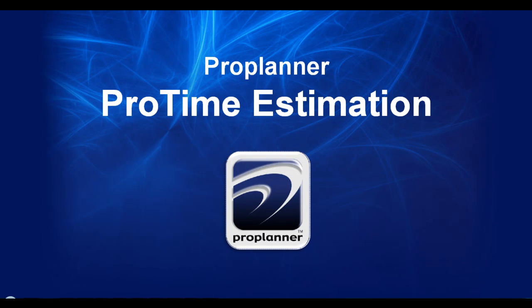With the easy-to-use interface of ProPlaner's ProTime Estimation, multiple time studies can be performed and managed in just a few clicks.